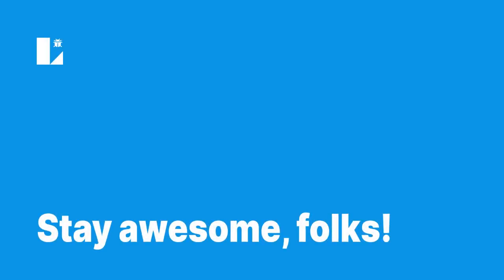Write in the comments if you liked this video with my voiceover better than old ones. Thank you!